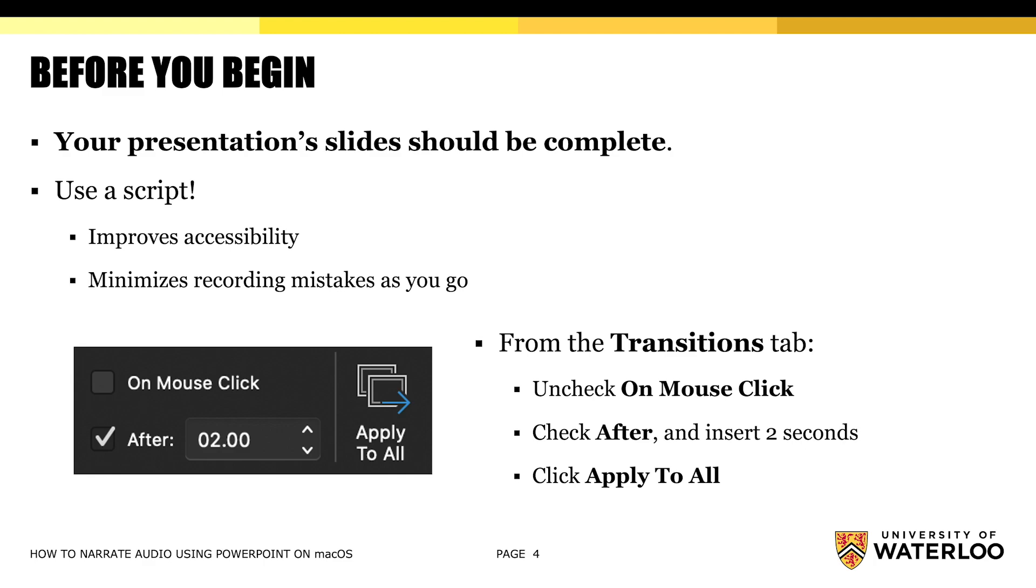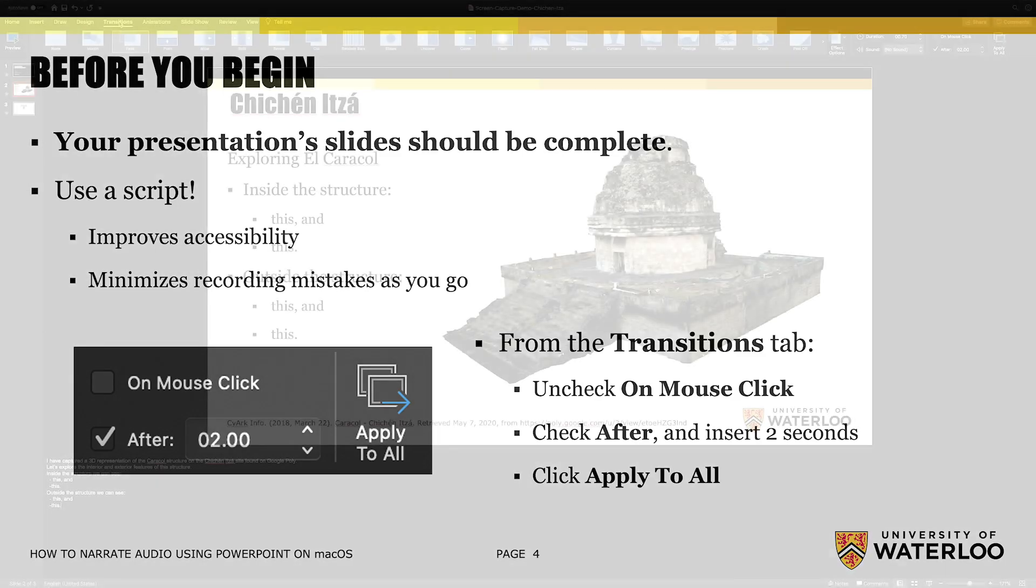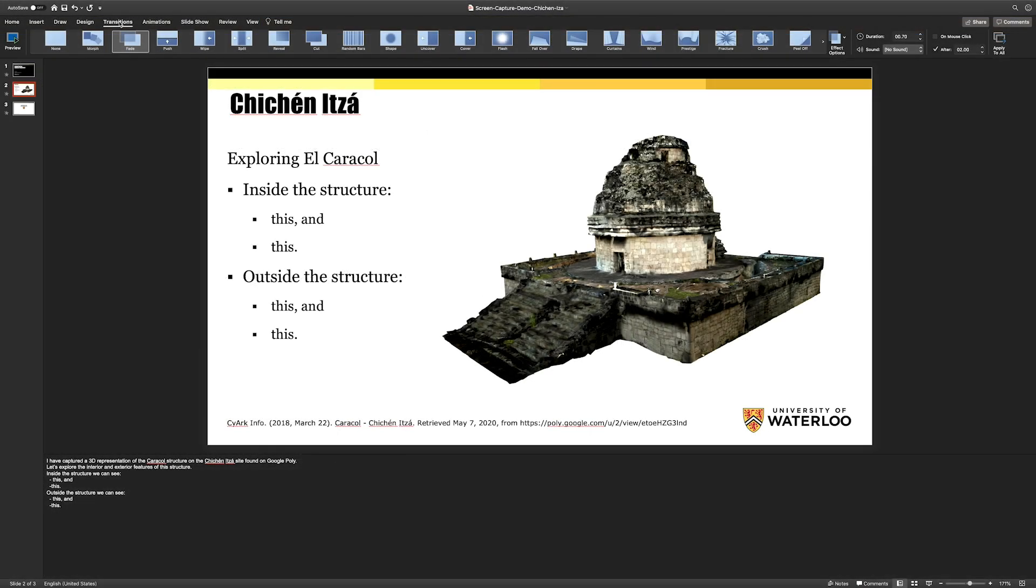We're going to demonstrate some settings that you should prepare in advance of doing all of your recording. This can be done from the Transitions tab. When you click on the Transitions tab, which is up at the very top, it'll bring up this transition ribbon. And the region that you need to be focused on is in your top right corner.